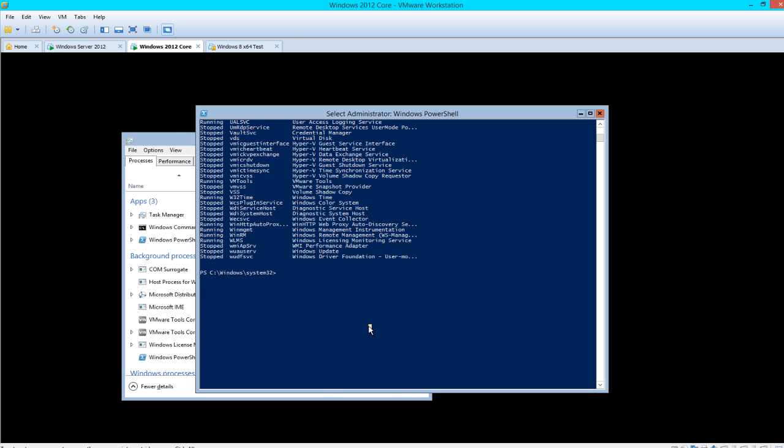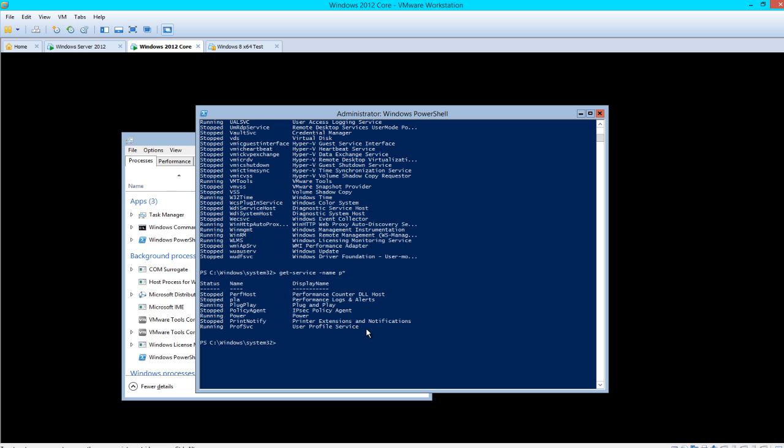If you want to find all the services that have a P in it, you would type get-service -name P asterisk. There you go: printer extensions, notifications, Power, IPsec, plug and play, anything with a P.